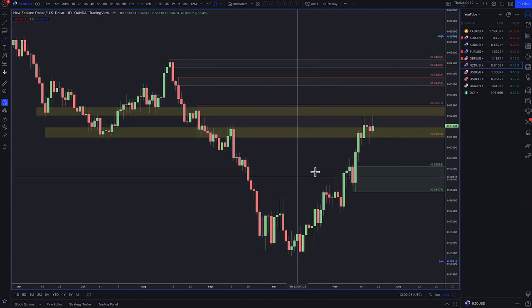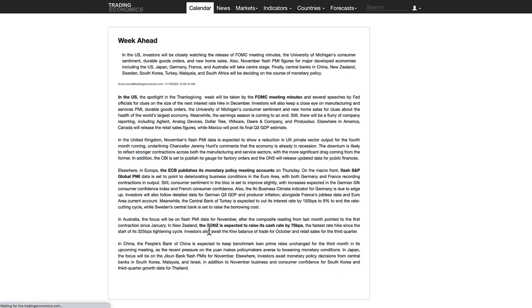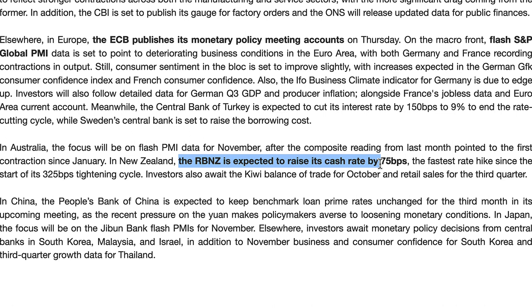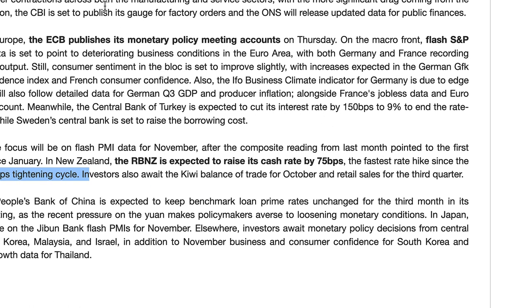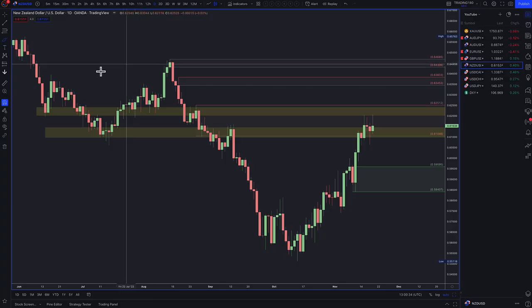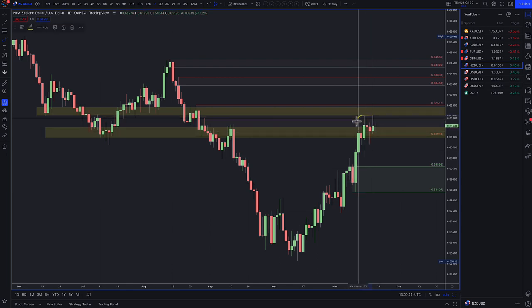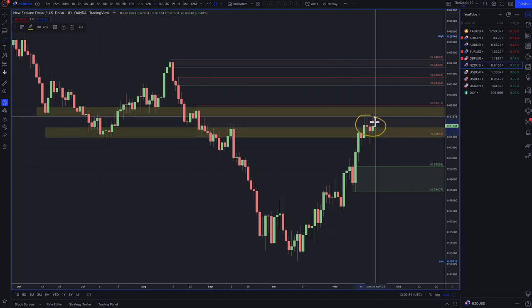New Zealand dollar — very interesting. It has held up quite well. The RBNZ is expected to raise rates by 75 basis points, the fastest rate hike since the start of its 325 basis point tightening cycle. That typically can help with currency appreciation. While the dollar may have strengthened against other currencies, the New Zealand dollar has held up, and I think they've probably already priced in that 75 basis point hike.